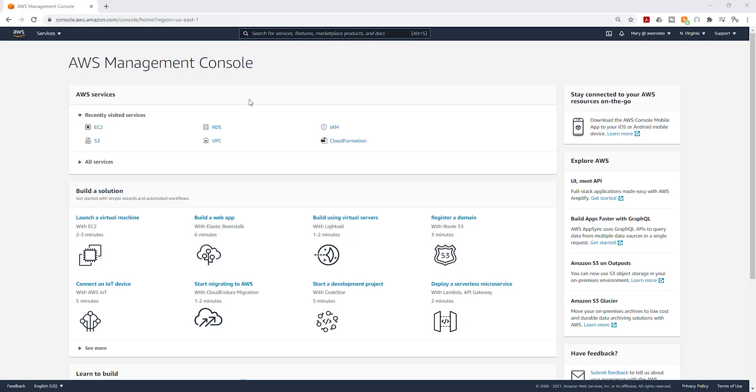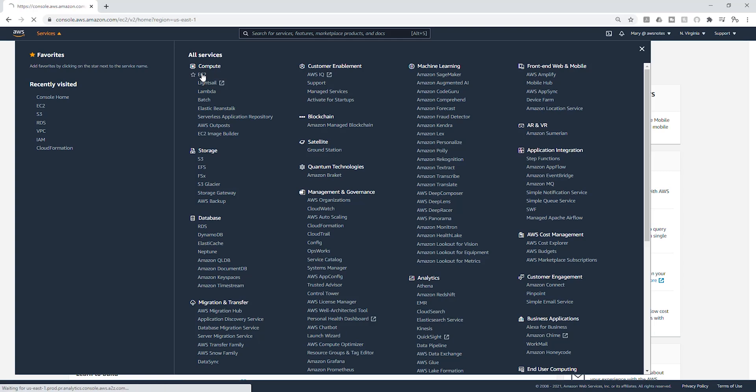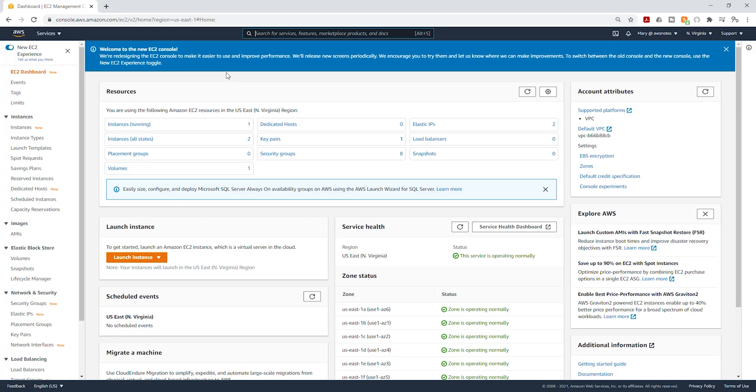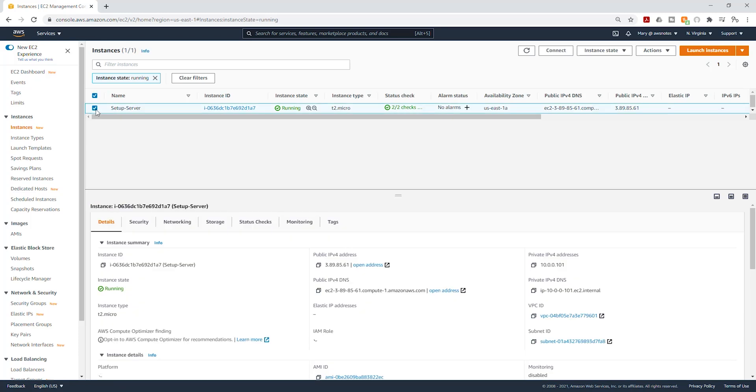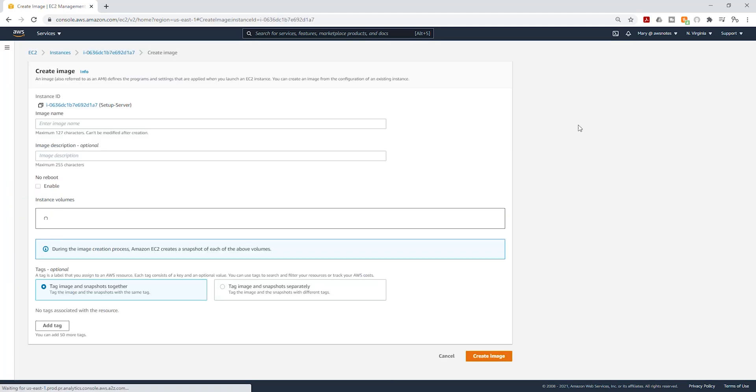So to create an AMI, I'm going to select Services and I'm going to select EC2 under Compute. I'm going to select on my running instance and you should have your setup server running. Select it, then come to Actions, then come to Image and Template. Click on it and select Create Image.